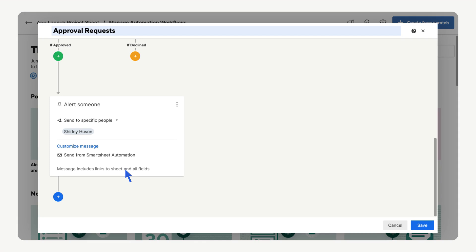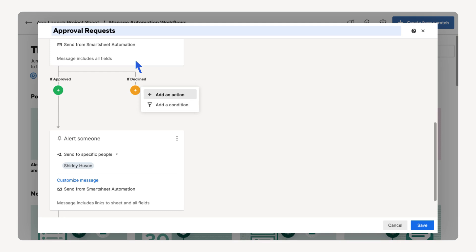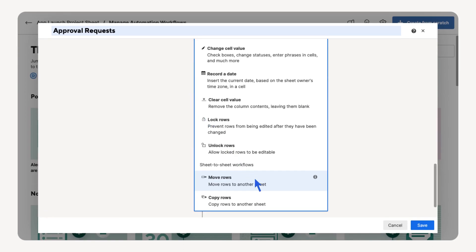And finally, let's set up the archive workflow. In case our request is declined, we'd like to move any rows of data that are declined to our separate archive sheet. Select Add an Action, then scroll to find the Move Rows action.